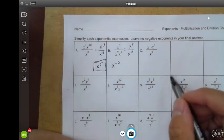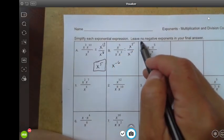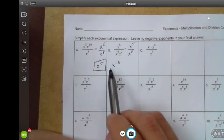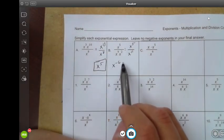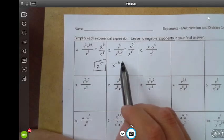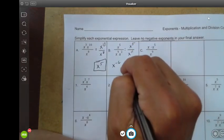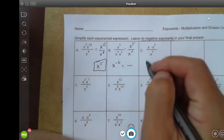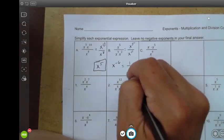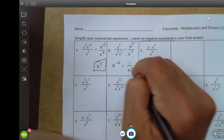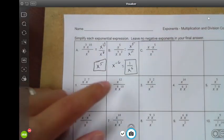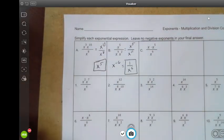The instructions say to leave no negative exponents in your final answer. So x to the negative six — we know what to do with negative exponents. I'm going to rewrite this as a fraction: one will go in the numerator, x to the negative six will become x to the positive six. So the answer is one over x to the sixth power.